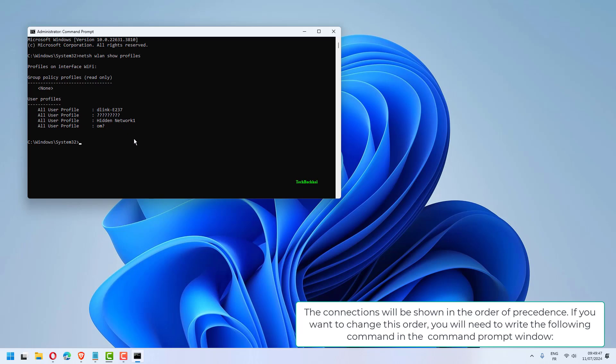The connections will be shown in the order of precedence. If you want to change this order, you will need to write the following command in the Command Prompt window.